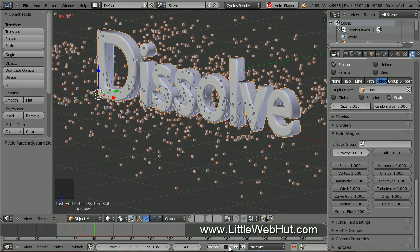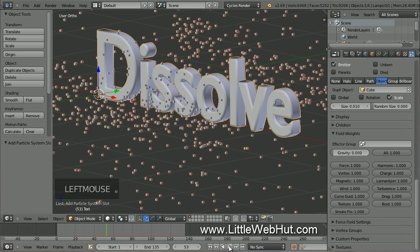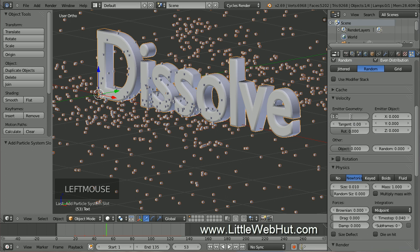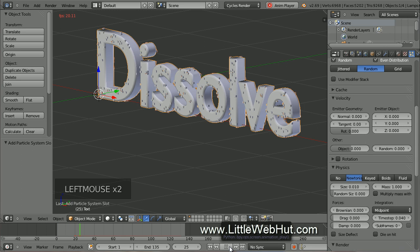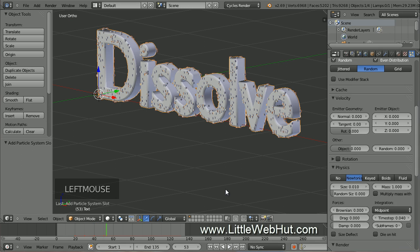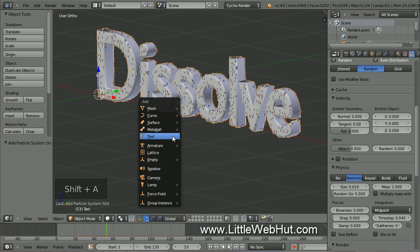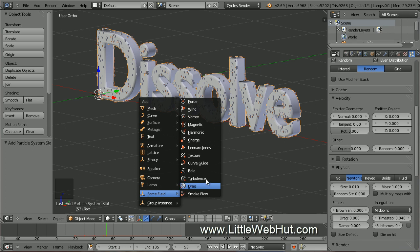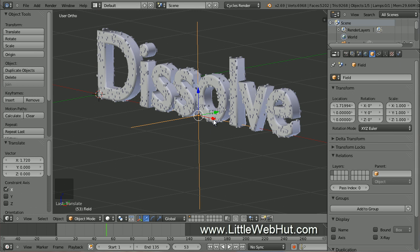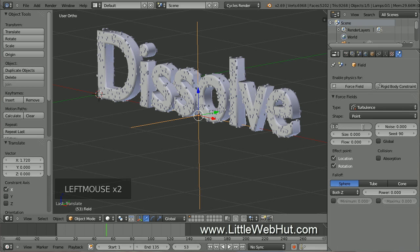Now come up to the Velocity section. Change the Normal value from 1 to 0. Now if you reset the animation to frame 1 and play it, you'll notice that the particles stay near the surface of the text. Next we're going to add a force field to move the particles. Press Shift-A, select Force Field, and then Turbulence. Then grab the red arrow and drag the force field to the center of the text. To set the strength of the turbulence, click on the Physics button and set the Strength value to 2.